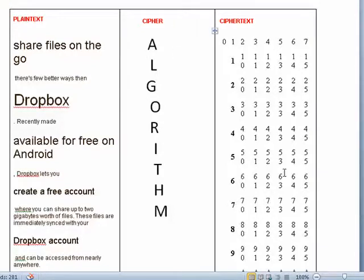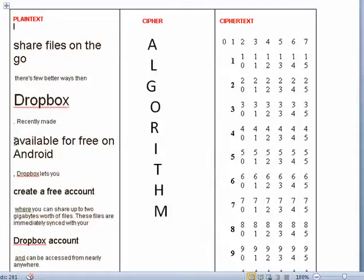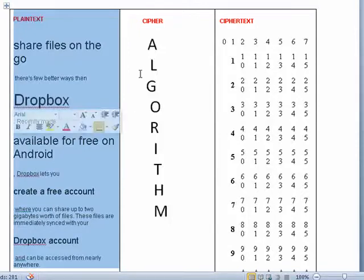it converts it into a gobbledygook of stuff that you can't read. If you have the key, you can decrypt this, and you'll end up with this. So, encryption is simply a process of taking data that's readable, and by using algorithms, making it unreadable.